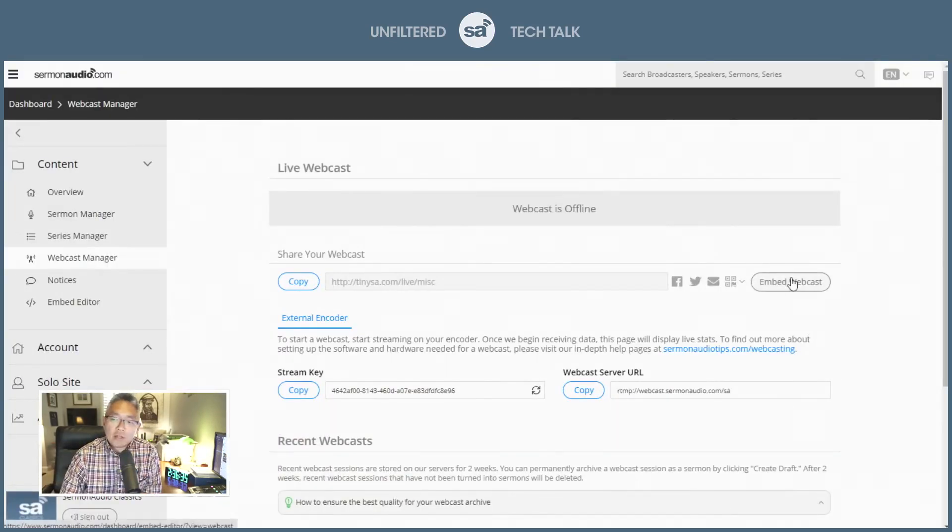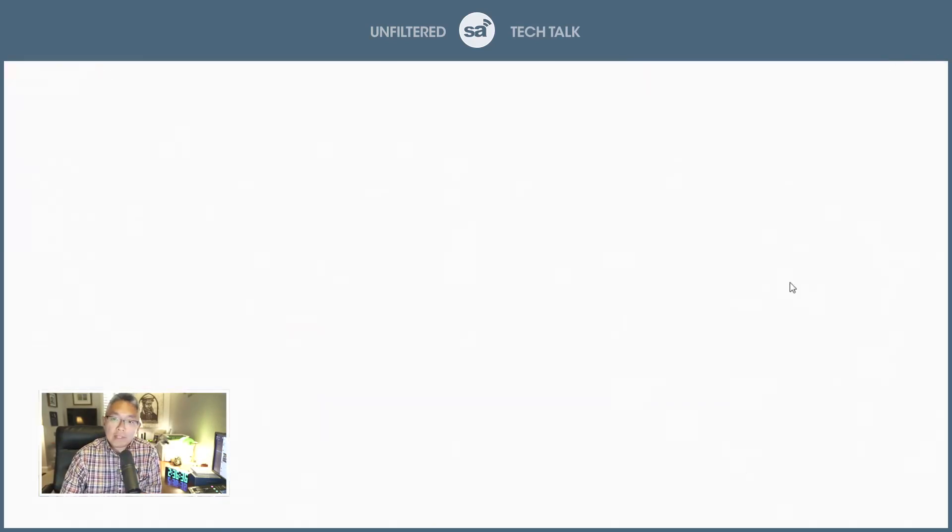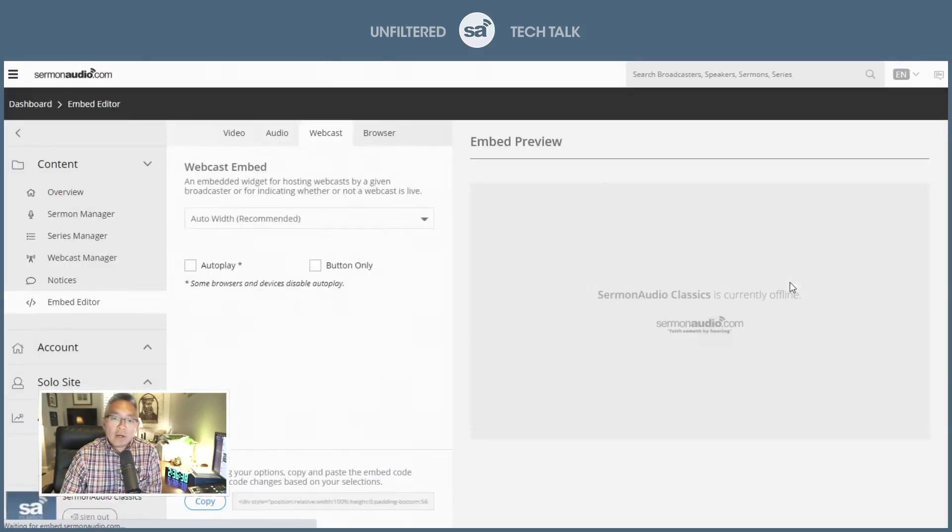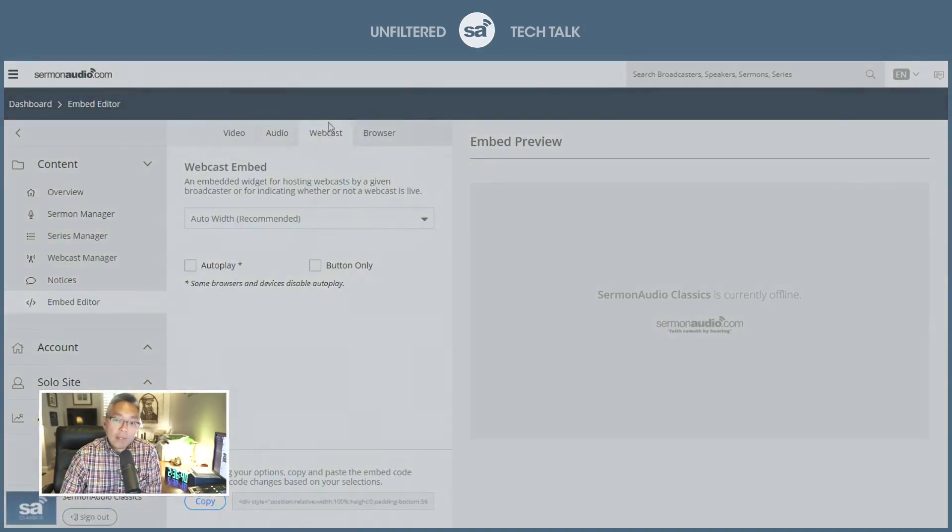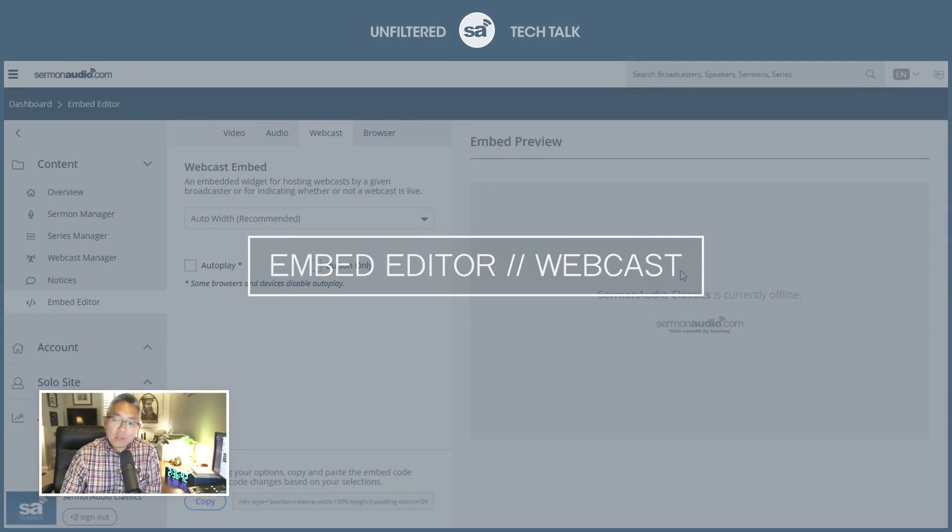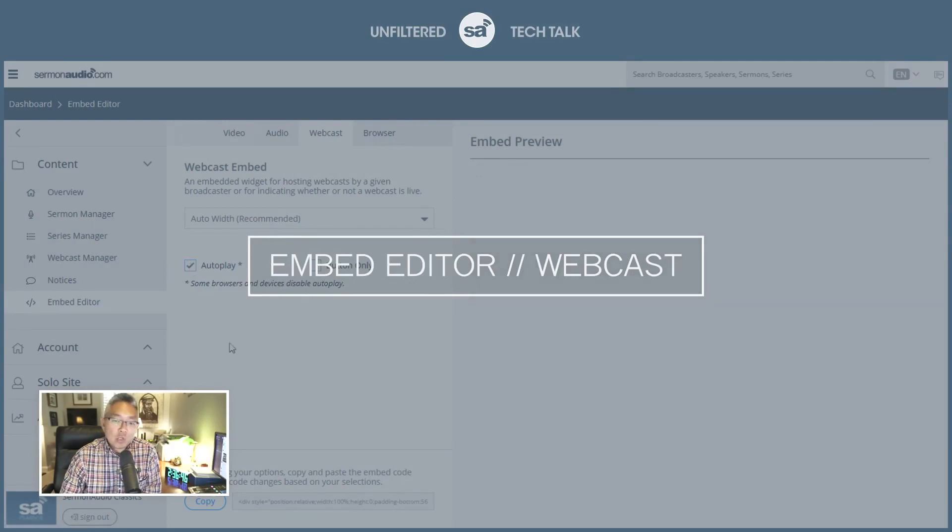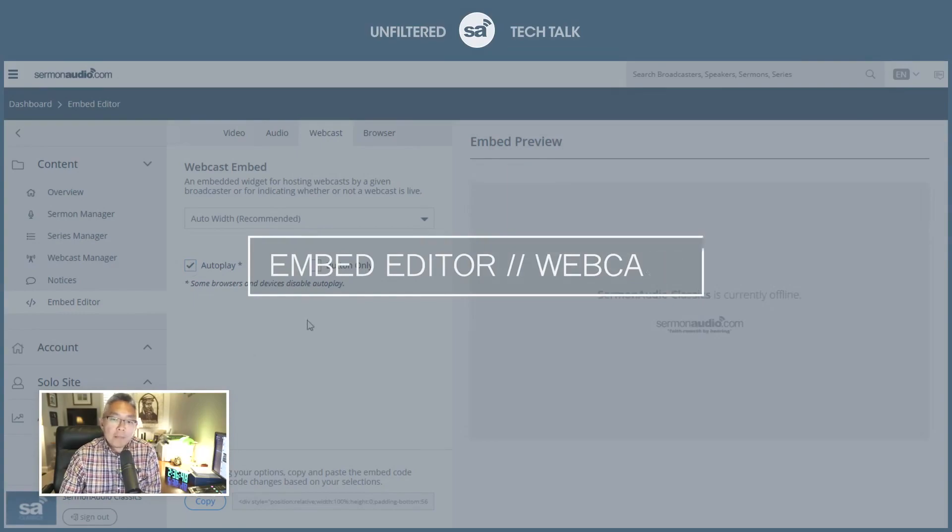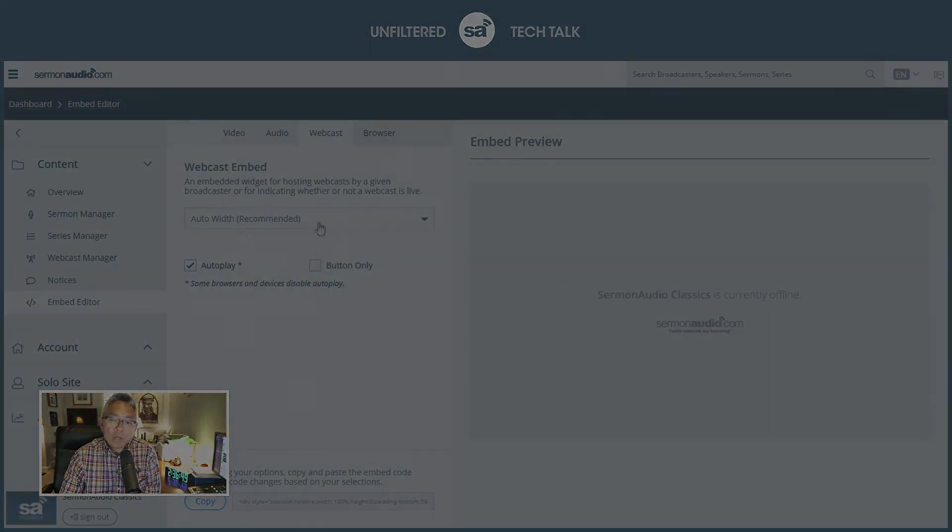And that takes you to our Embed Editor for the webcast. And there it is. This is what it's going to look like. And you can have things like make sure it auto-plays.